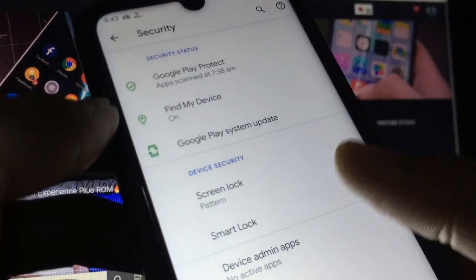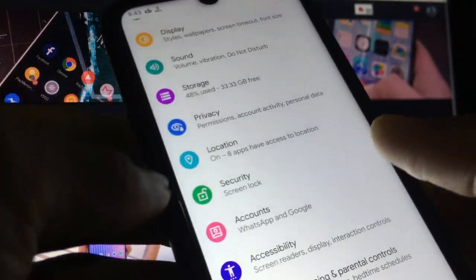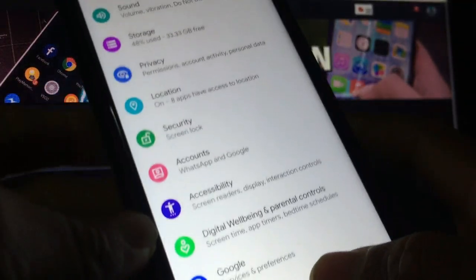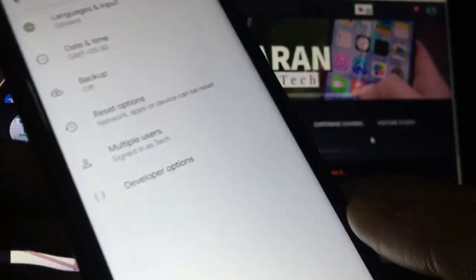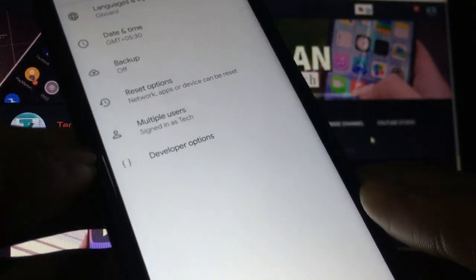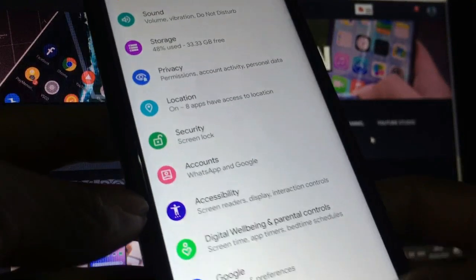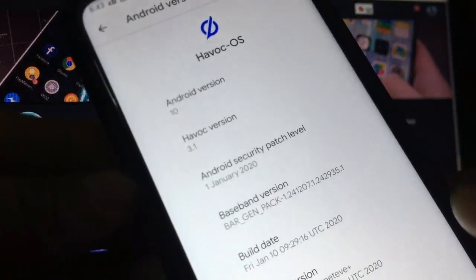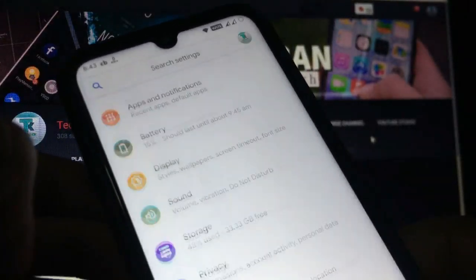Let's go back. Accounts, accessibility - almost all settings are the same. System - you get language and input, multiple users, developer options available in this setting. This is based on Android 10, Havoc OS 3.1.